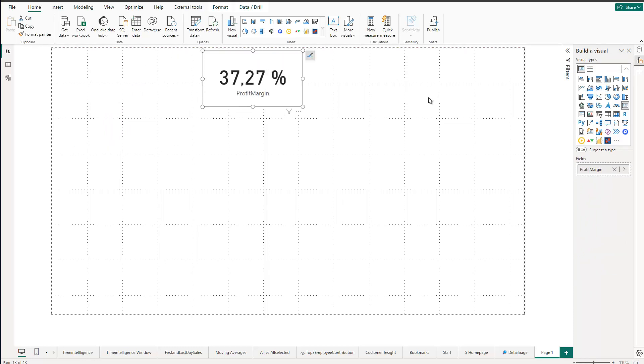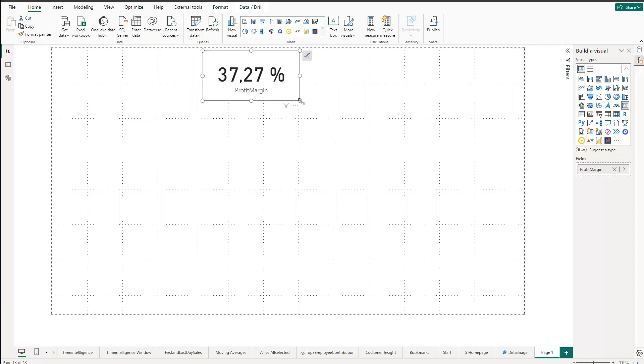Now we can create our progress bar using this figure. As I said, you can use any kind of figure you want — in our case I'm using this profit margin figure.